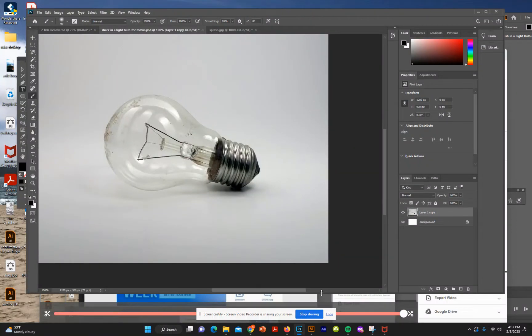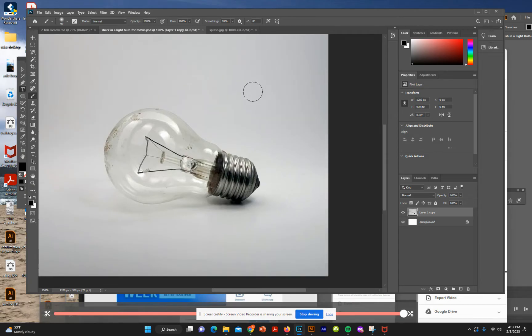We're going to put a shark in a light bulb. Let me show you the process — follow along as best you can. There is a PDF that accompanies it, so open the image of the light bulb that I provided for you.